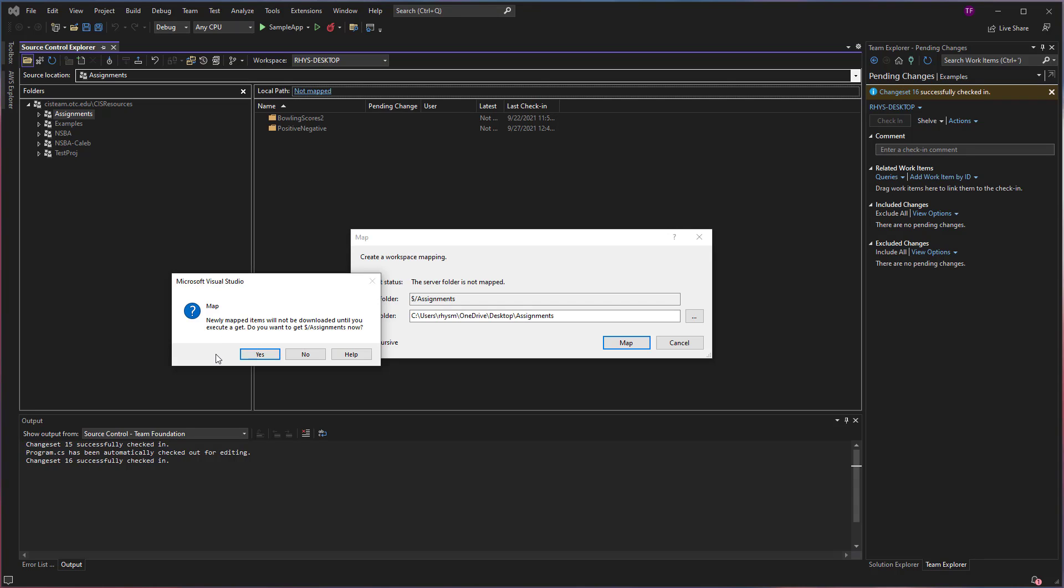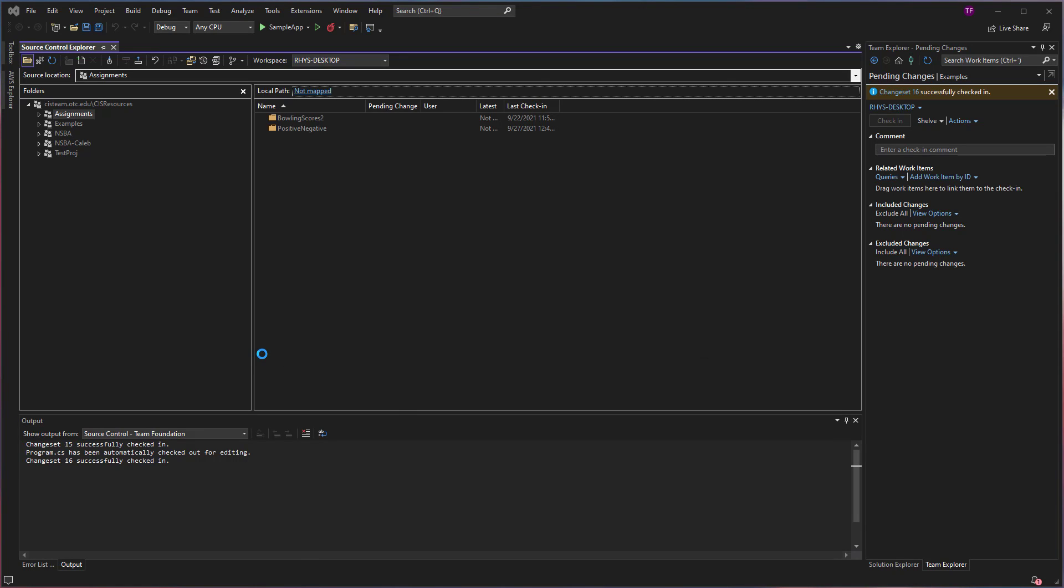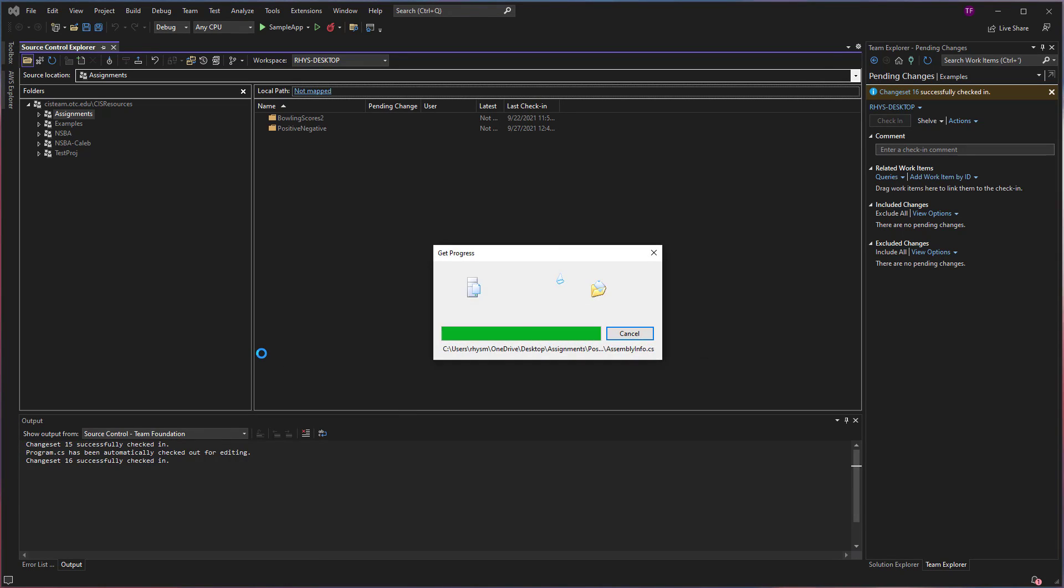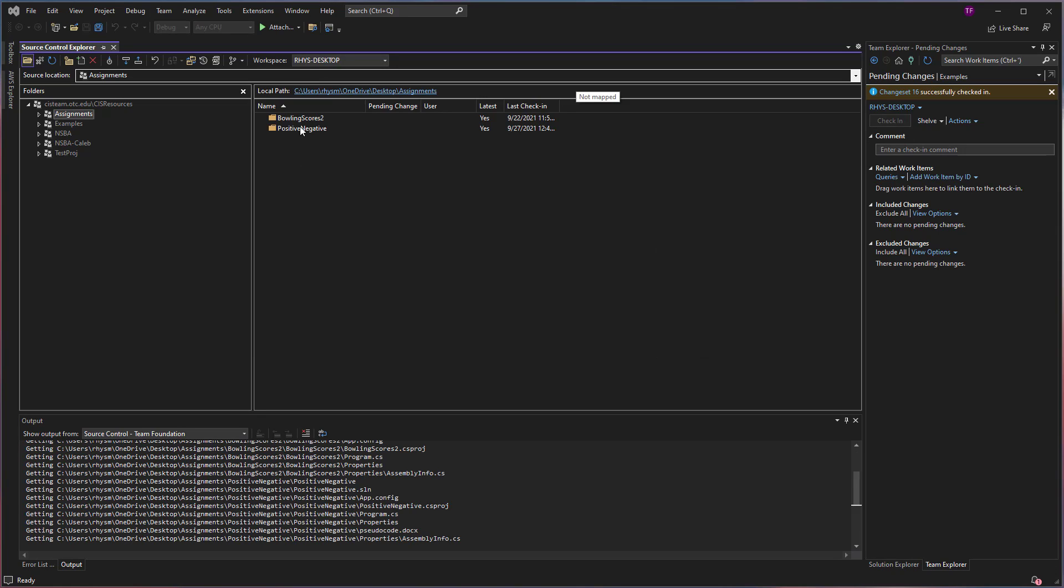And then it's going to ask if I want all of these items downloaded now or do I just want to wait and maybe get them later. In this case, I want to get them all now. Do you want to get all assignments now? Yes. So it's going to download all of these files. Now I can see that they're highlighted in white because that's telling me that they're downloaded to the computer.